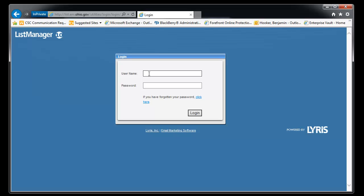And we'll go ahead and log in with your username. Your username is typically set to be the same thing as your primary email address. And we'll supply our password here.